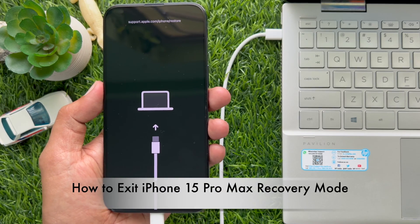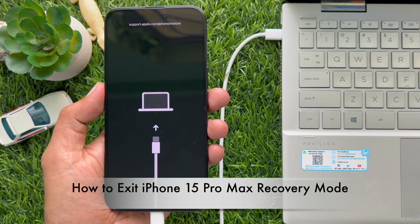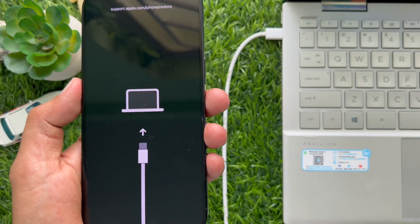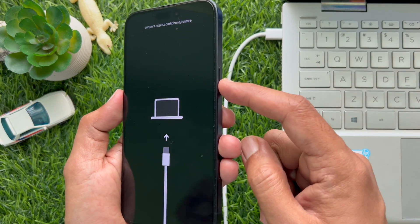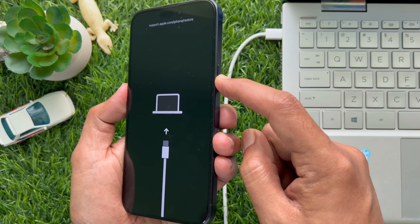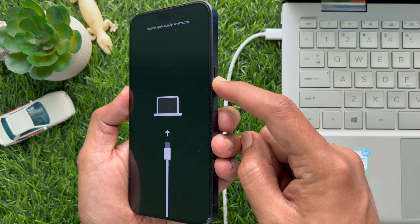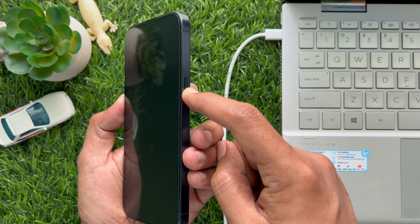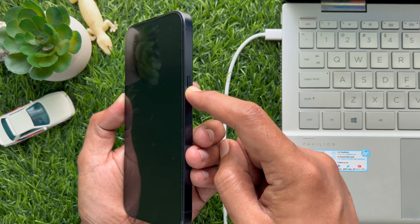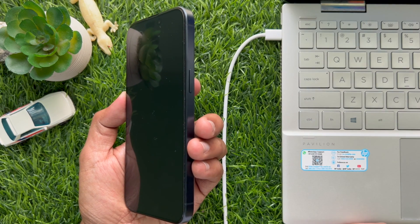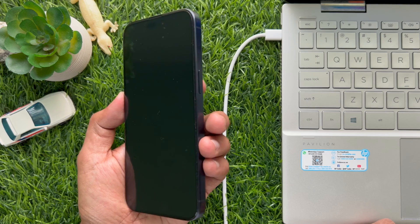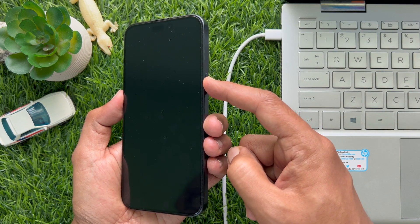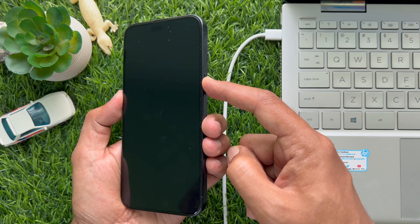To exit iPhone 15 Pro Max recovery mode, unplug your iPhone from the USB cable. Press and hold the side button and wait for your iPhone to turn off, then release the side button. Again press and hold the side button until you see the Apple logo.